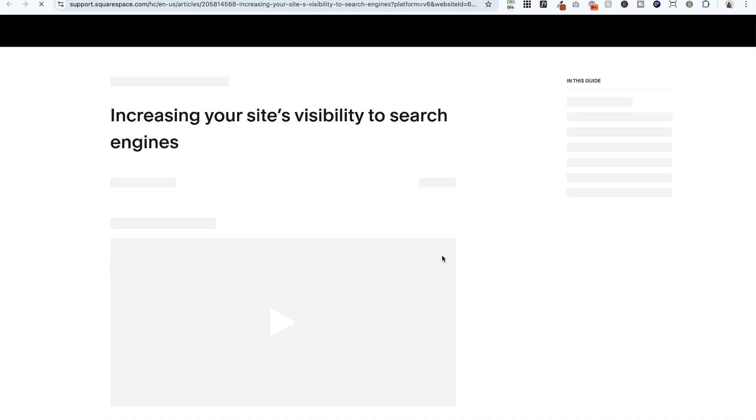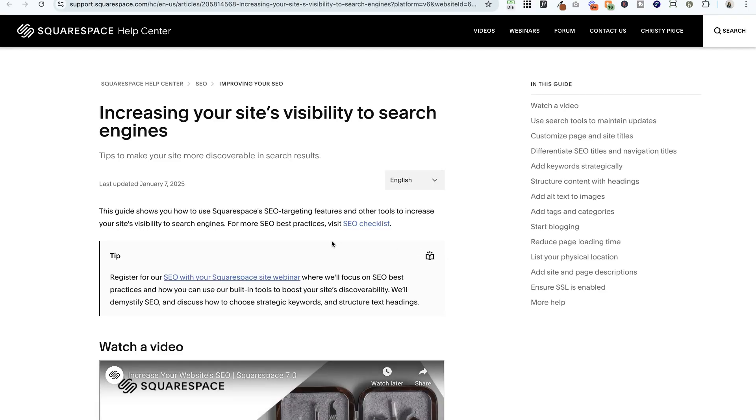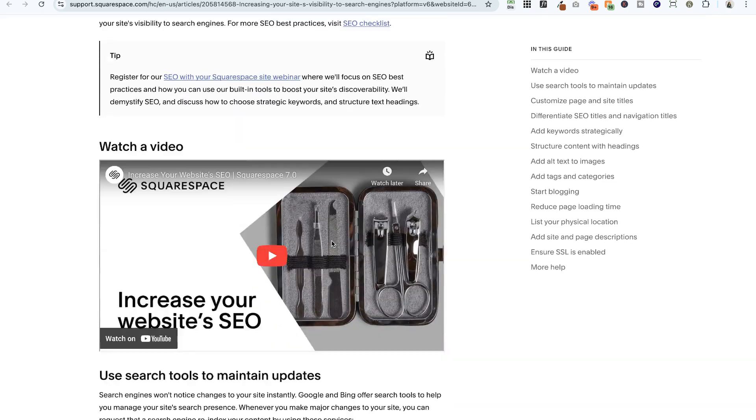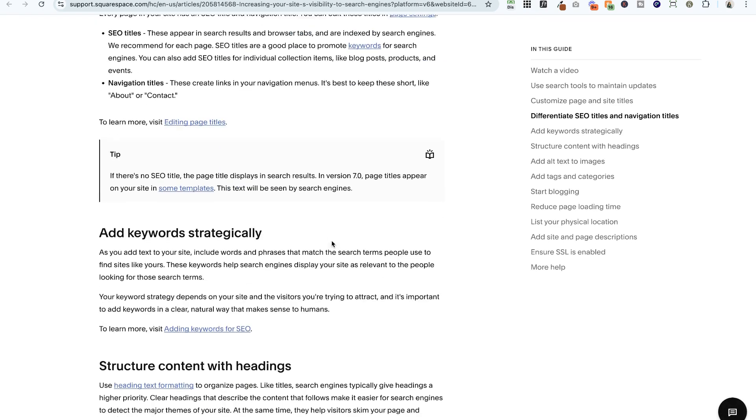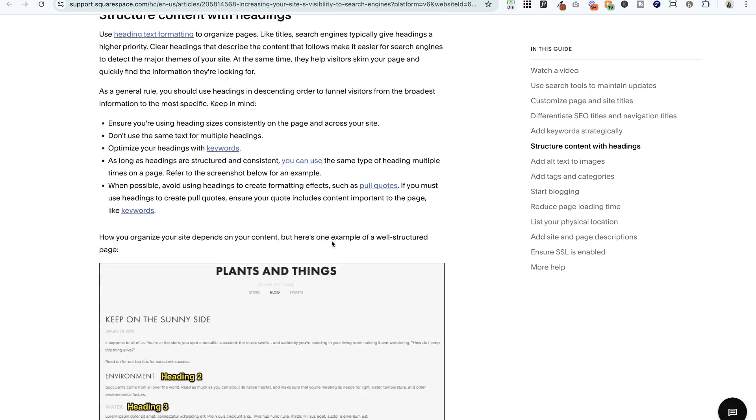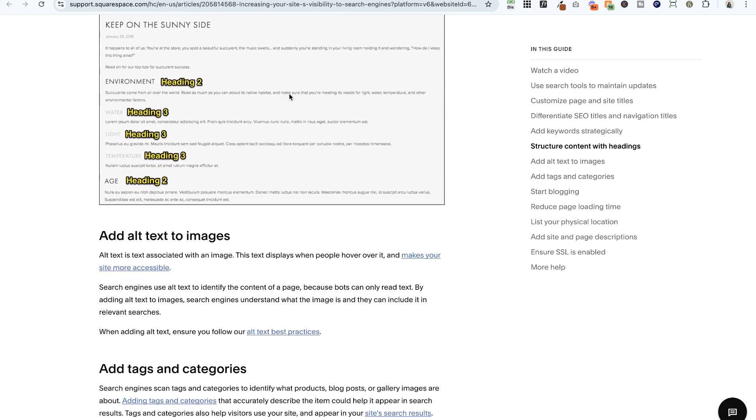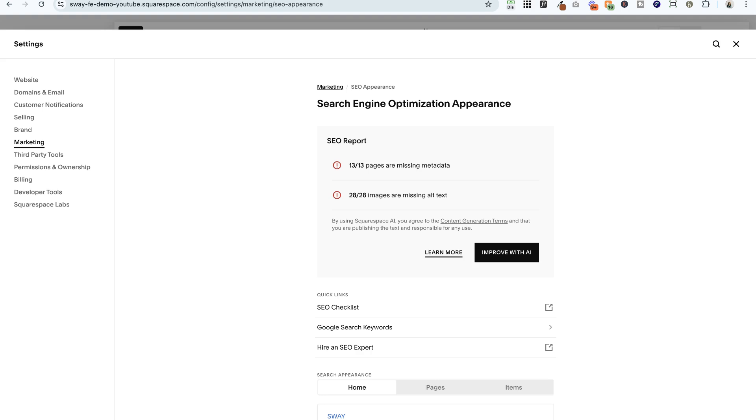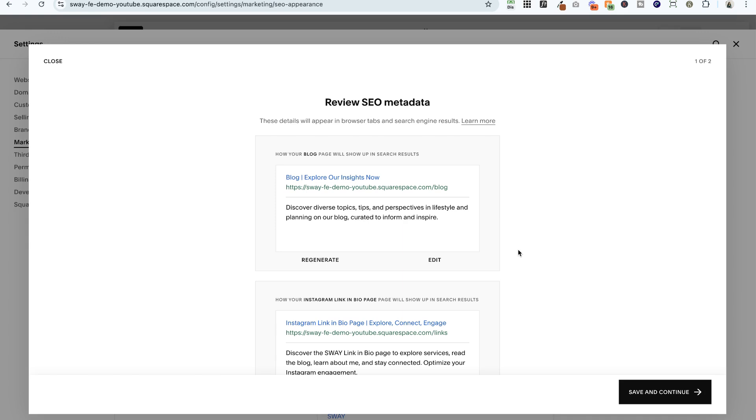This is going to take you to a Squarespace help document that walks you through increasing your site's visibility to search engines and gives you more detail about what you should use and where. But if we want to just go back and use the AI tool, we'll hit improve with AI. It's going to scan our site now, and here we have the metadata to review.